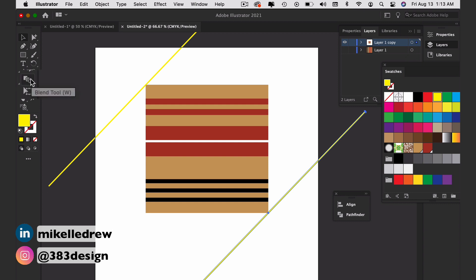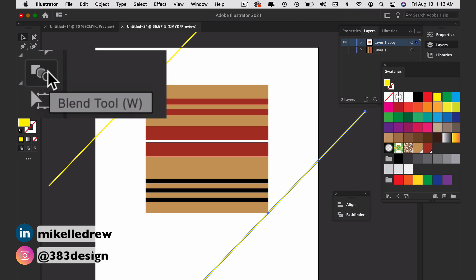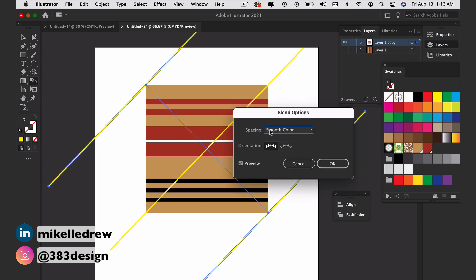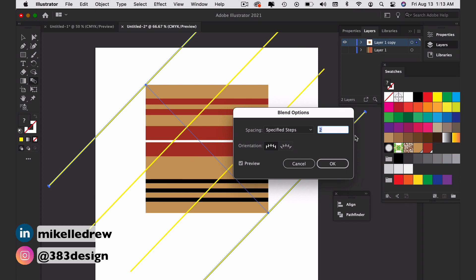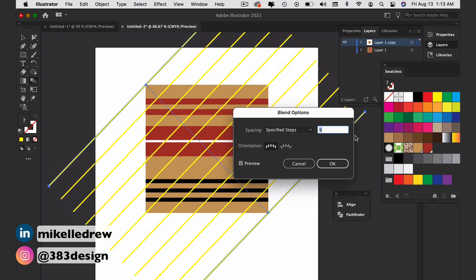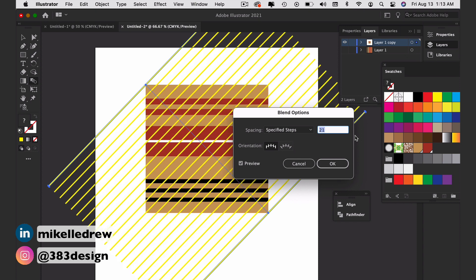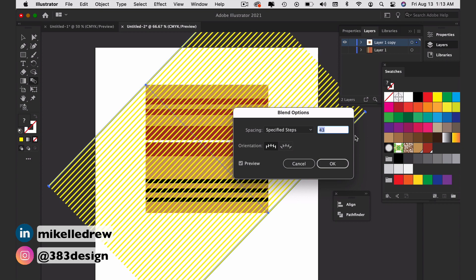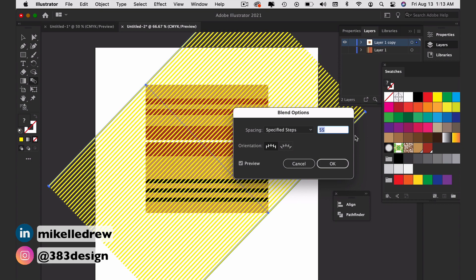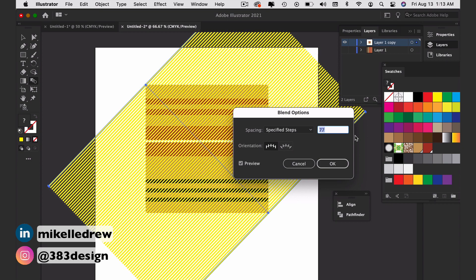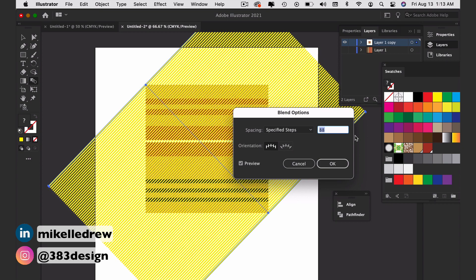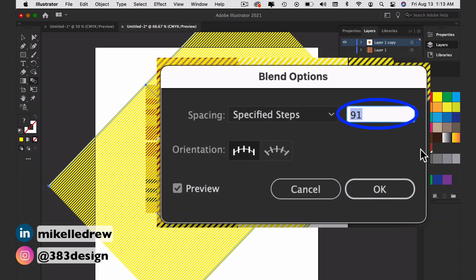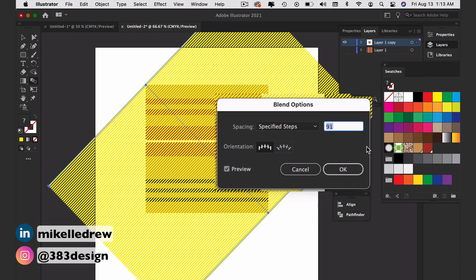Use the blend tool to blend the two diagonal rectangles and then double click the blend tool icon. Change the spacing in the blend options box to specified steps. And using your up arrow key on your keyboard, increase the number of boxes as desired. Remember, this is going to be the twill weave texture. So the number of specified steps should be pretty high. And you need to have an odd number of steps. This is pretty important or the pattern doesn't line up correctly.